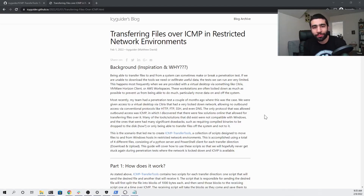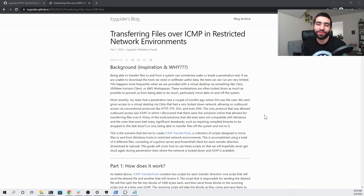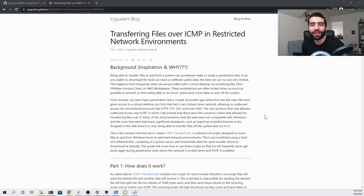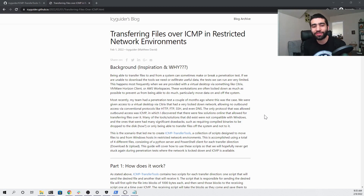Hello everyone, my name is Matthew David and in this video I'm going to be demonstrating how to transfer files over ICMP in restricted network environments. As you can see right now I'm looking at a post on my blog that covers this exact topic.